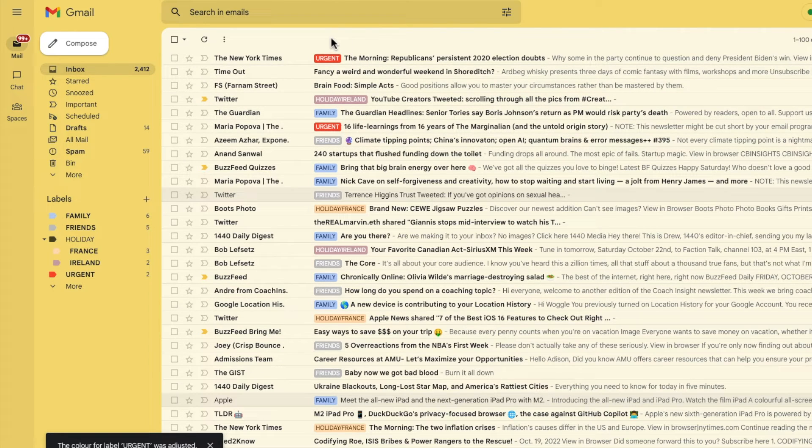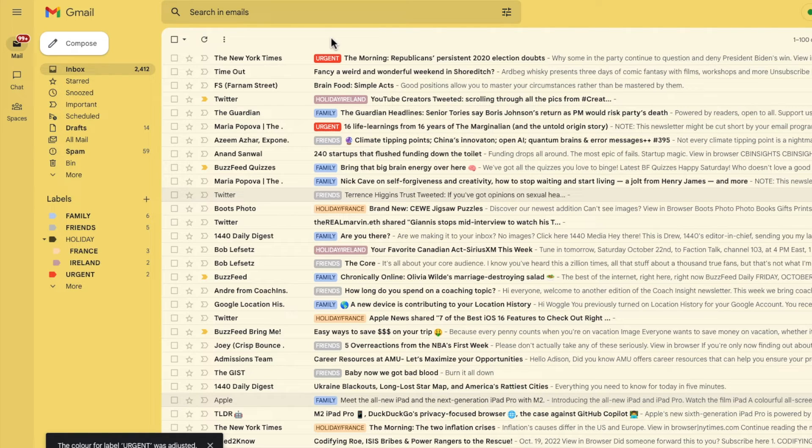Color really does help to speed up how you scan and read emails in your inbox and I like to think it even makes you just a little bit more productive.